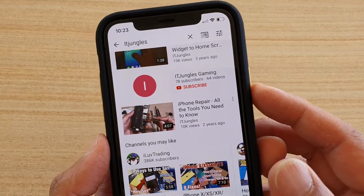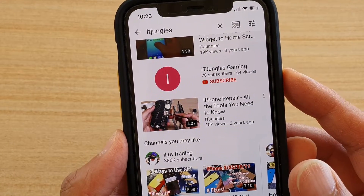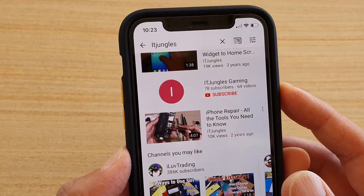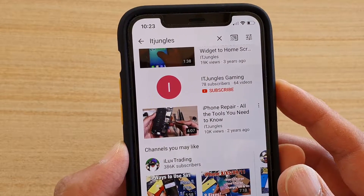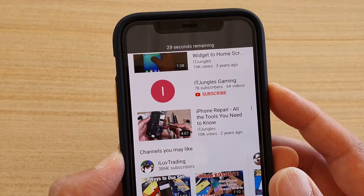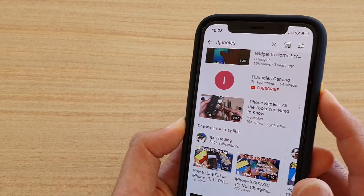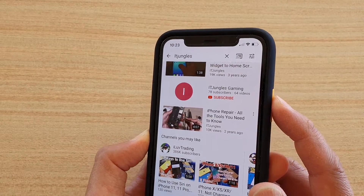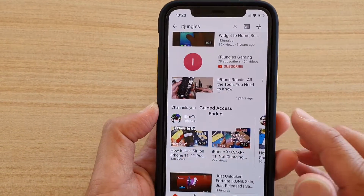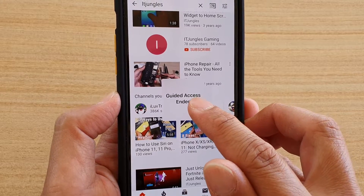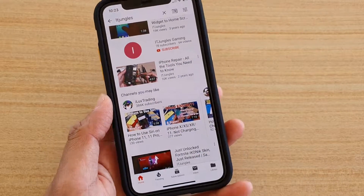To turn off using Face ID, I'm going to double press on this and then put my phone against my face to turn it off. As you can see right here, it says Guided Access ended.